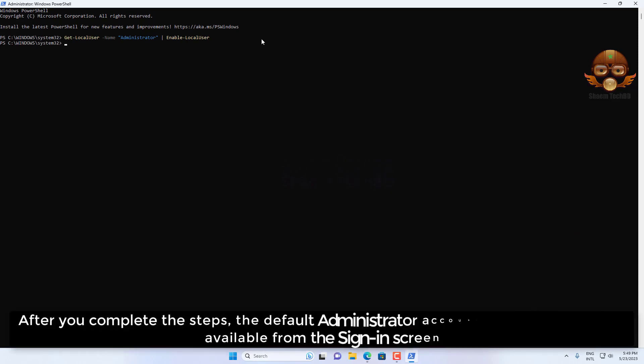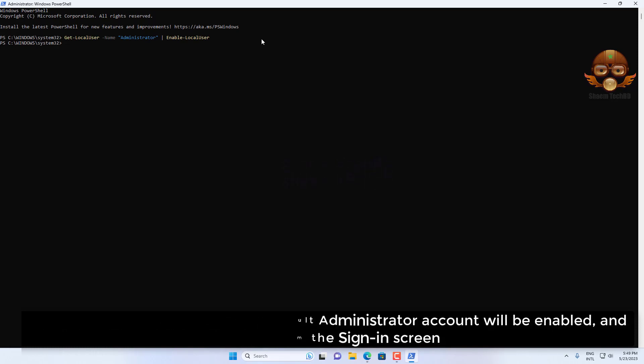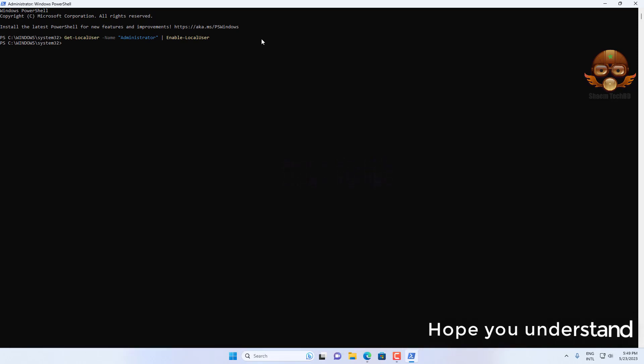After you complete the steps, the default administrator account will be enabled and available from the sign-in screen.